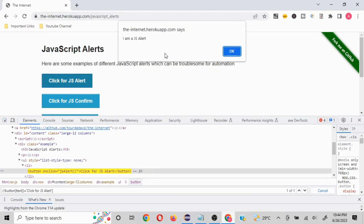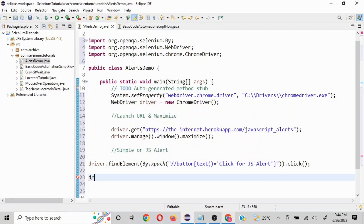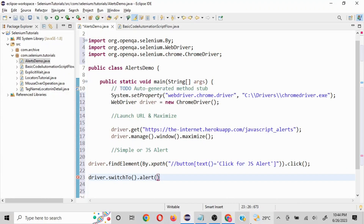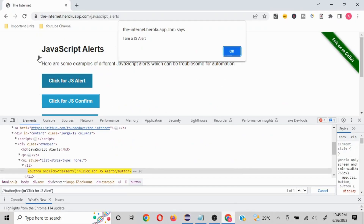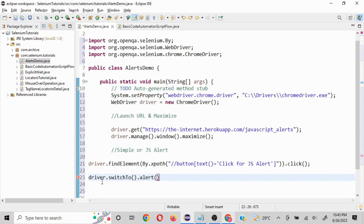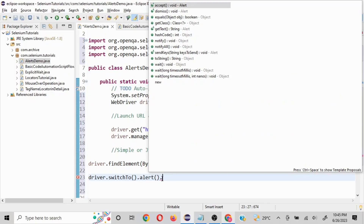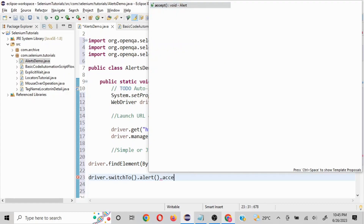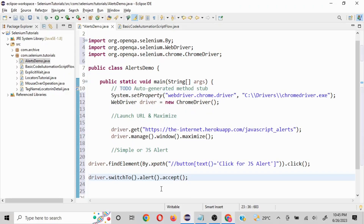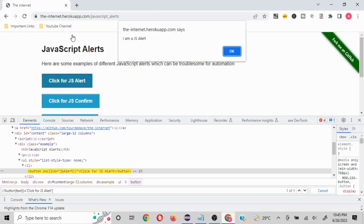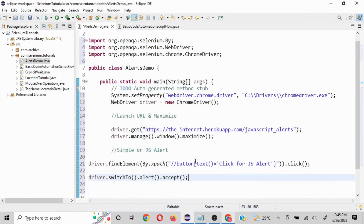Now here's the core concept: to work with a simple alert you write driver.switchTo().alert(). Whenever you're working on alerts, the focus changes from the page to the alert, so we first use driver.switchTo().alert() and then perform the action. To click OK, we use the accept() option. There are functions like accept() and dismiss() — we'll focus on the important ones.